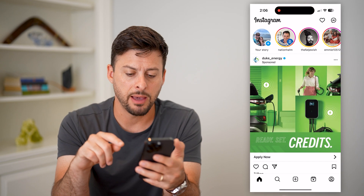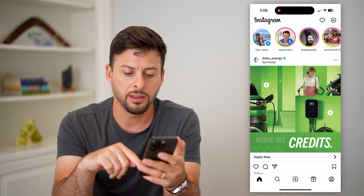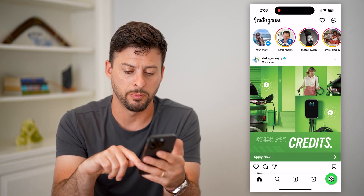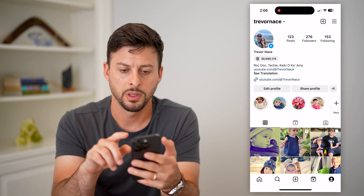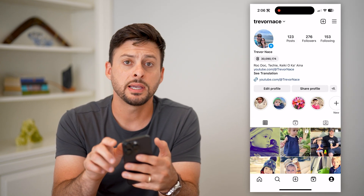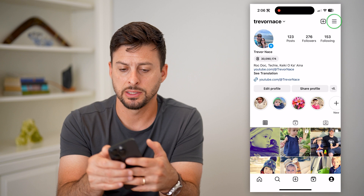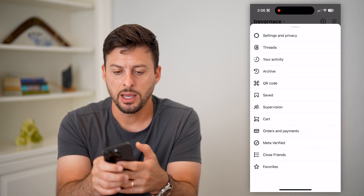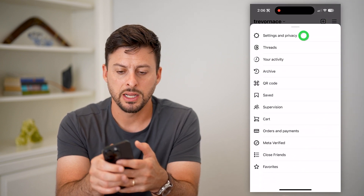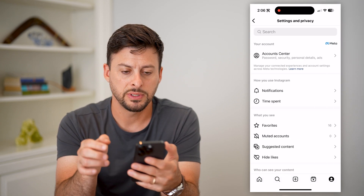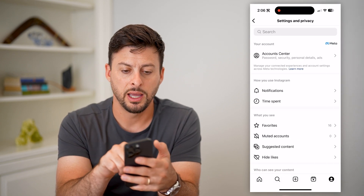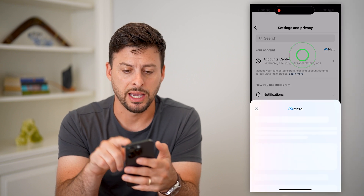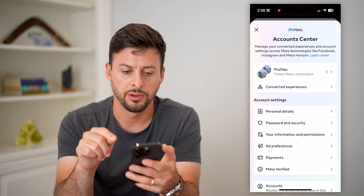Let's open up the app here. The first thing we'll do is tap your profile at the bottom right, and then tap those three lines at the top right. Now let's choose Settings and Privacy here, and at the very top, let's choose Account Center.